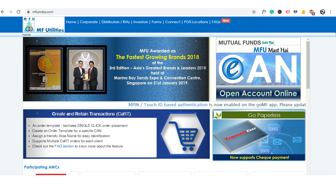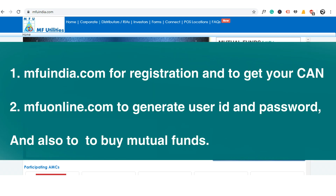But after generating a Common Account Number (CAN), there is no further option to create your user ID and password on the main site. There is another website — mfuonline.com — where you can create your user ID and password. Let's see how to do that.